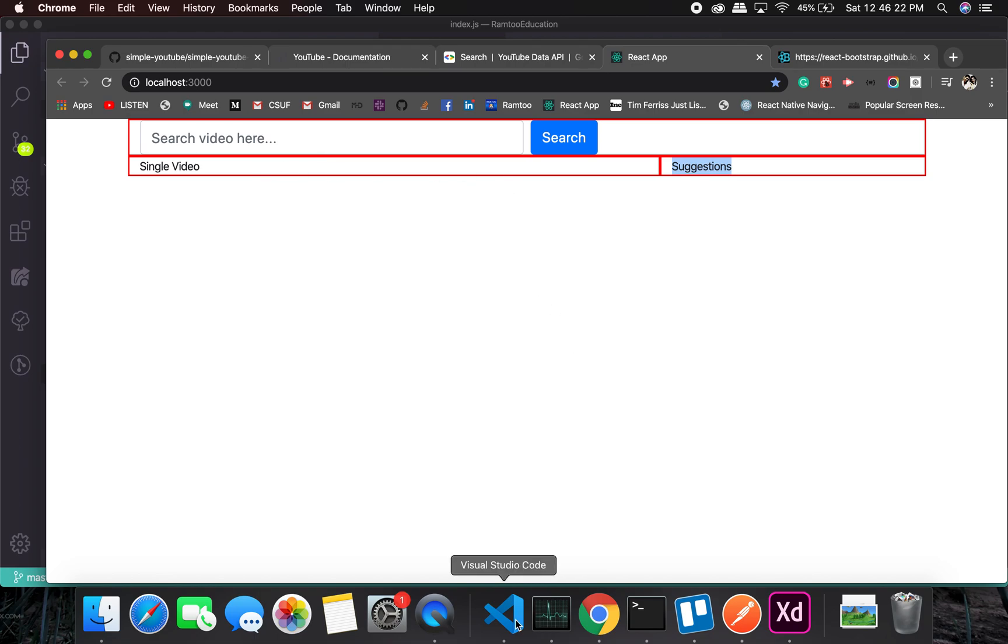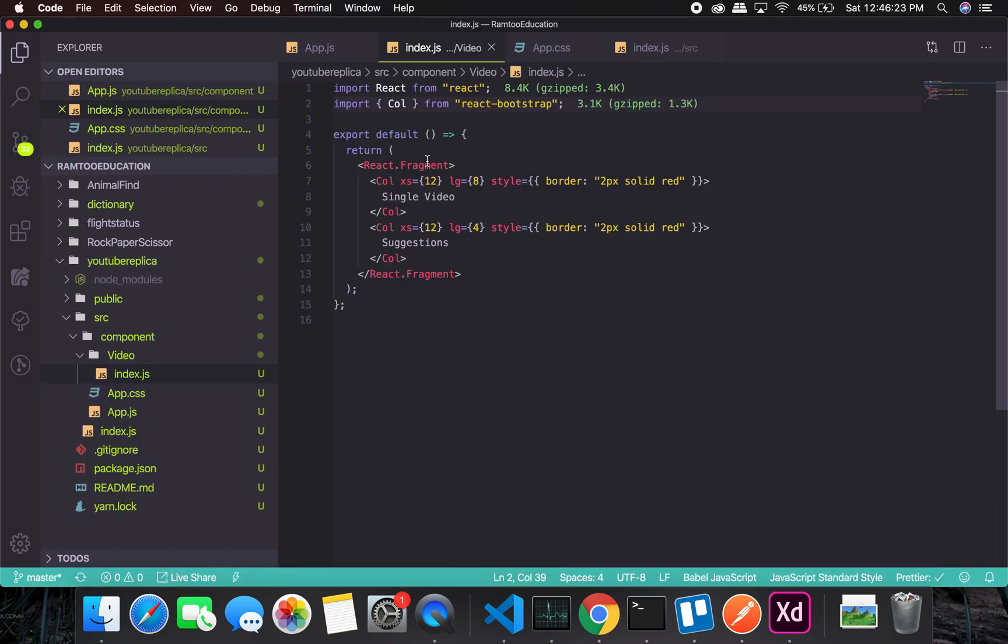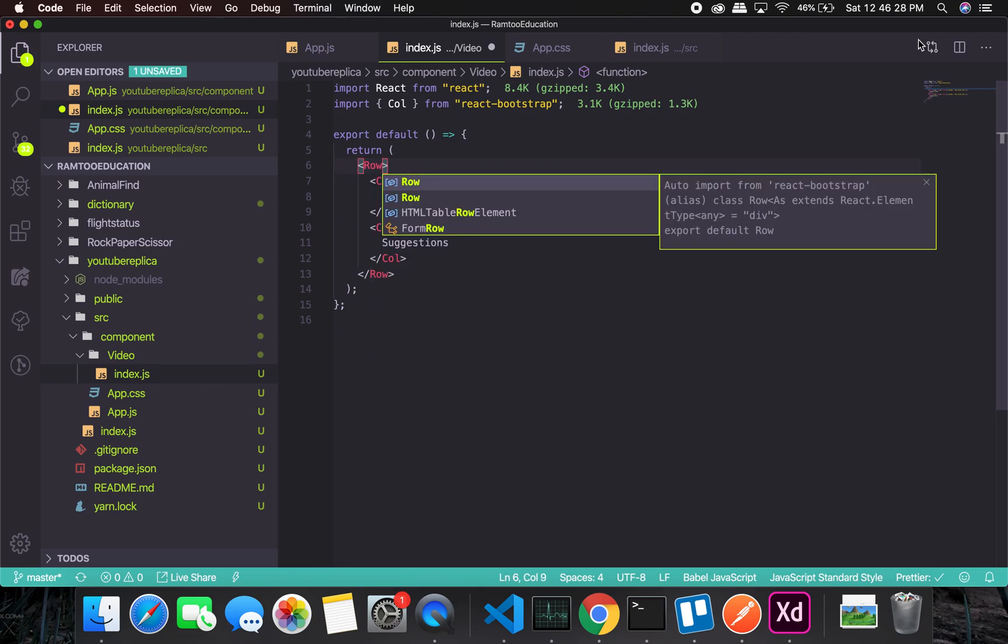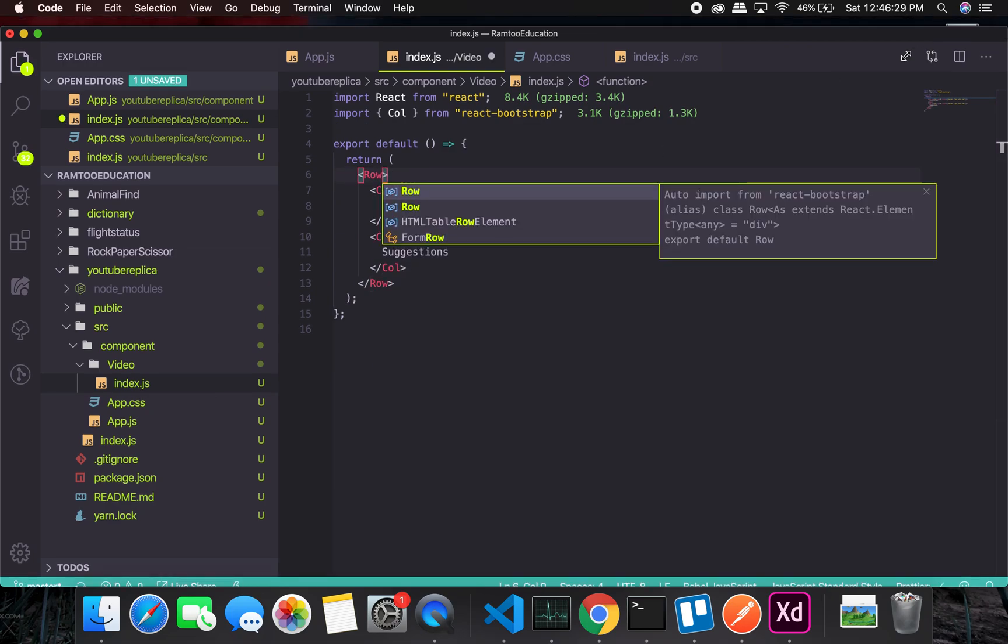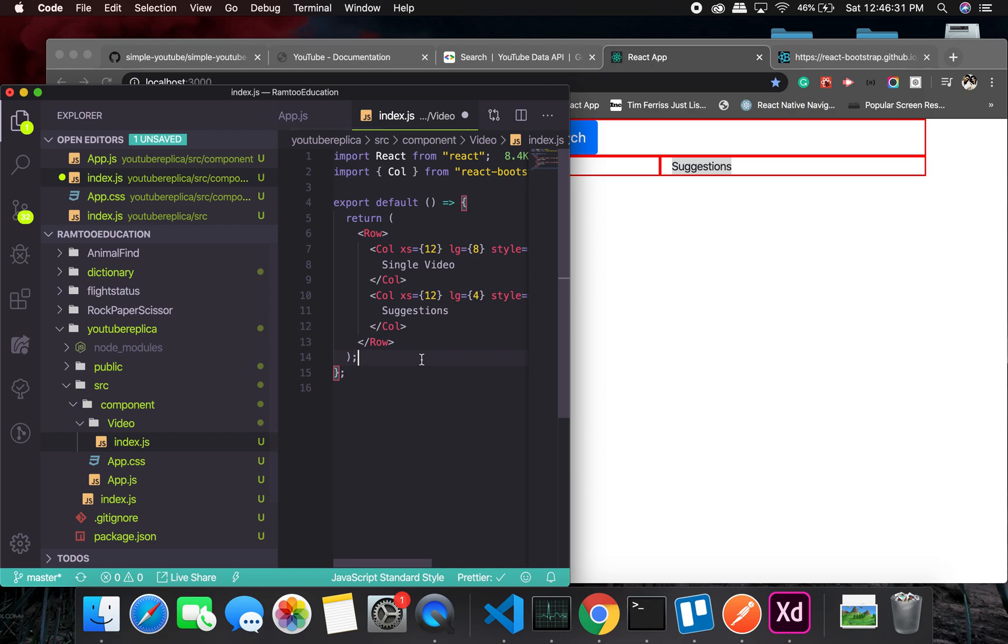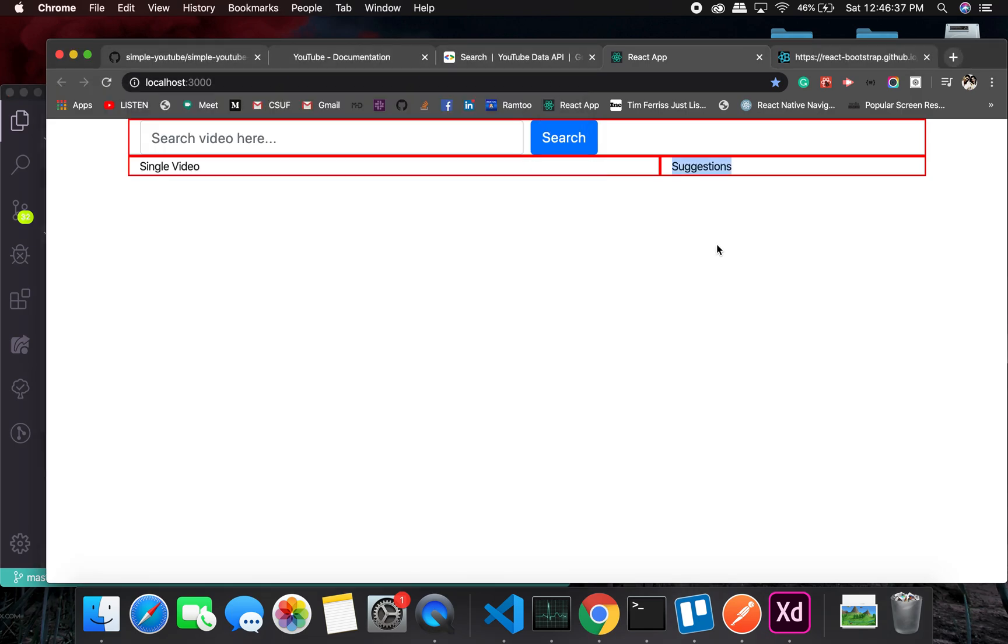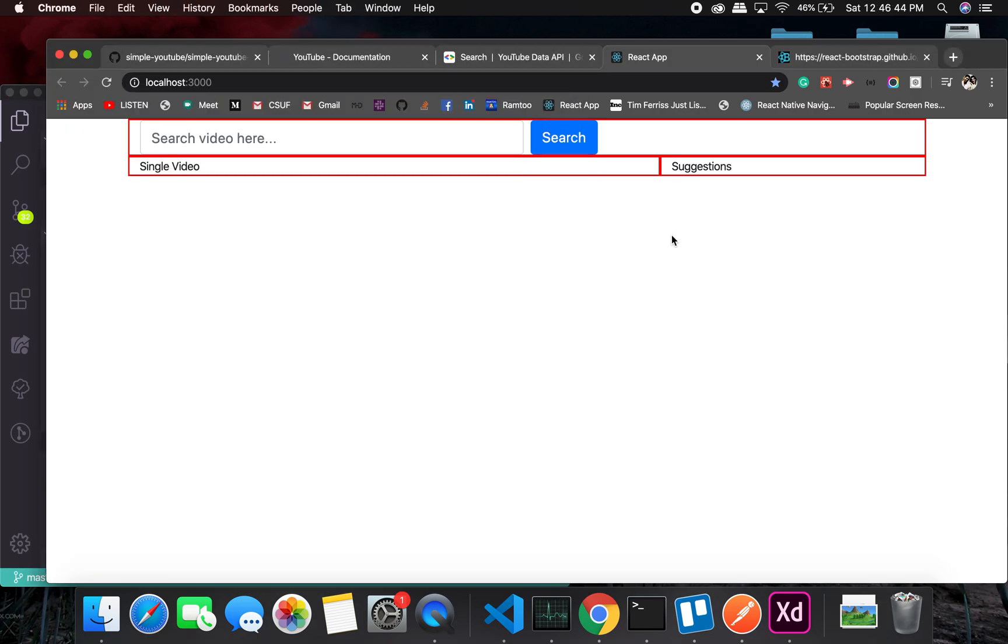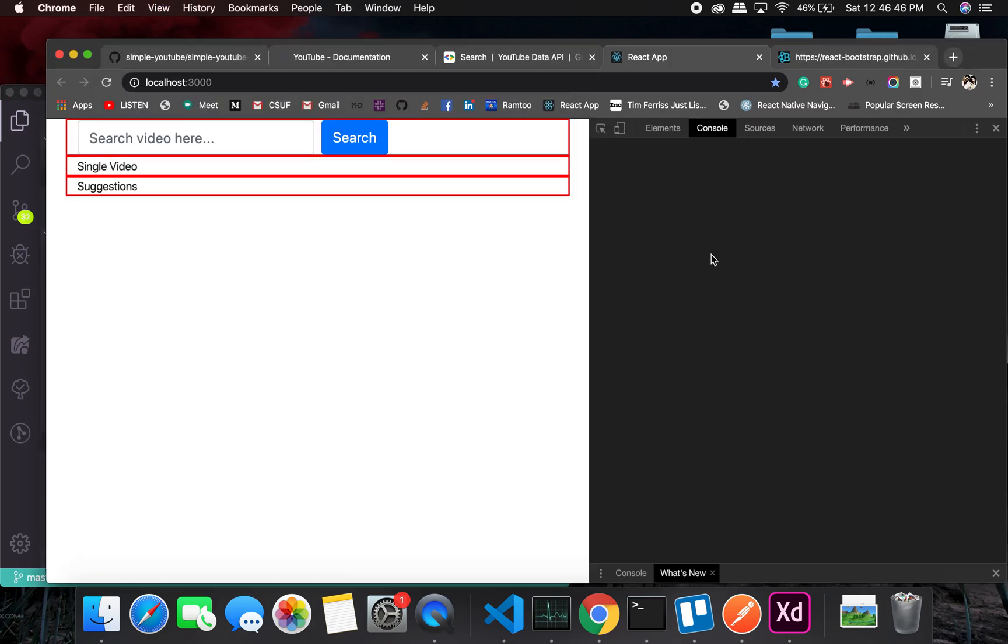Now the thing is, let's see what happens if we don't use fragments. I want you to see in real time, so let me show you in the terminal.